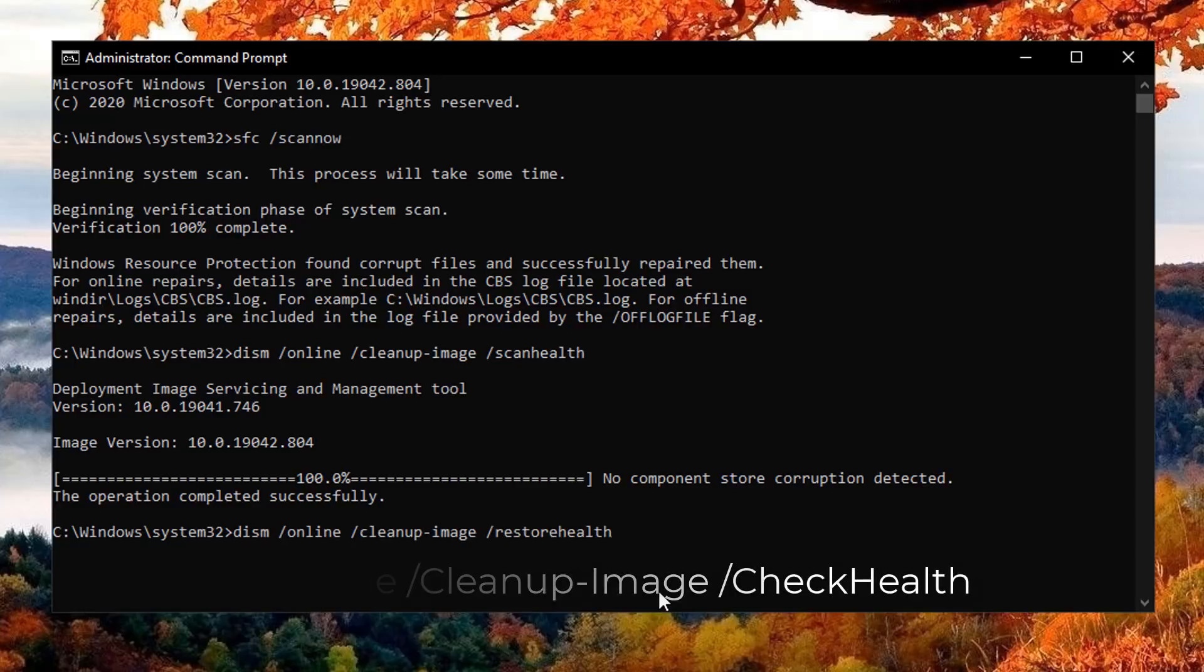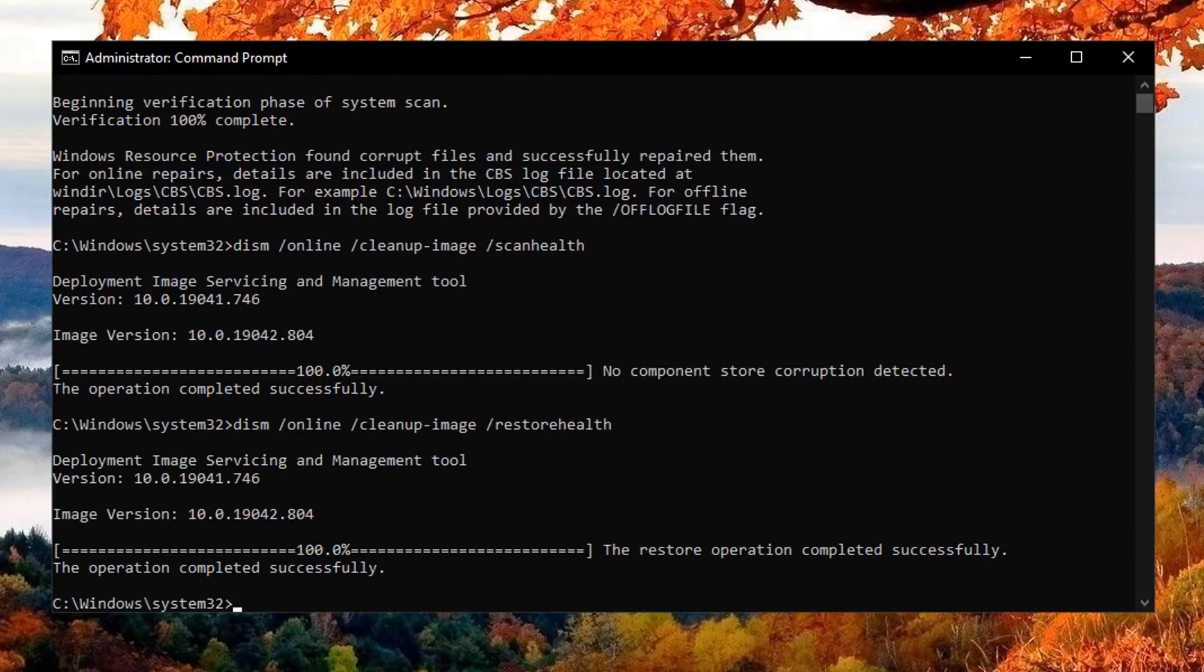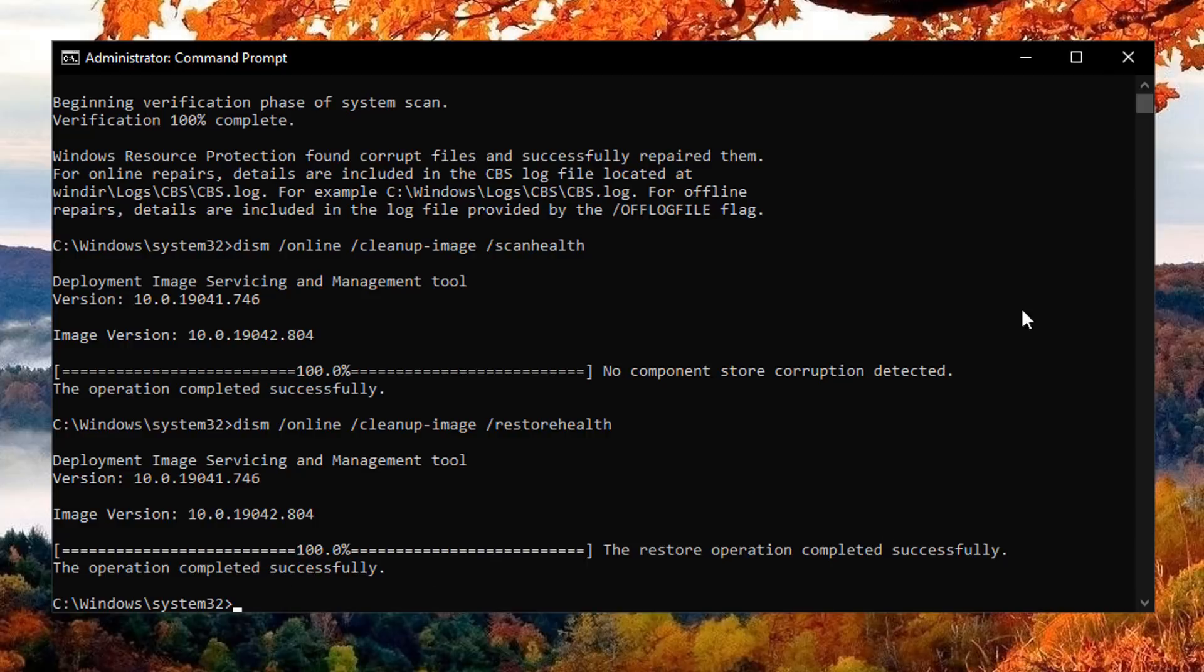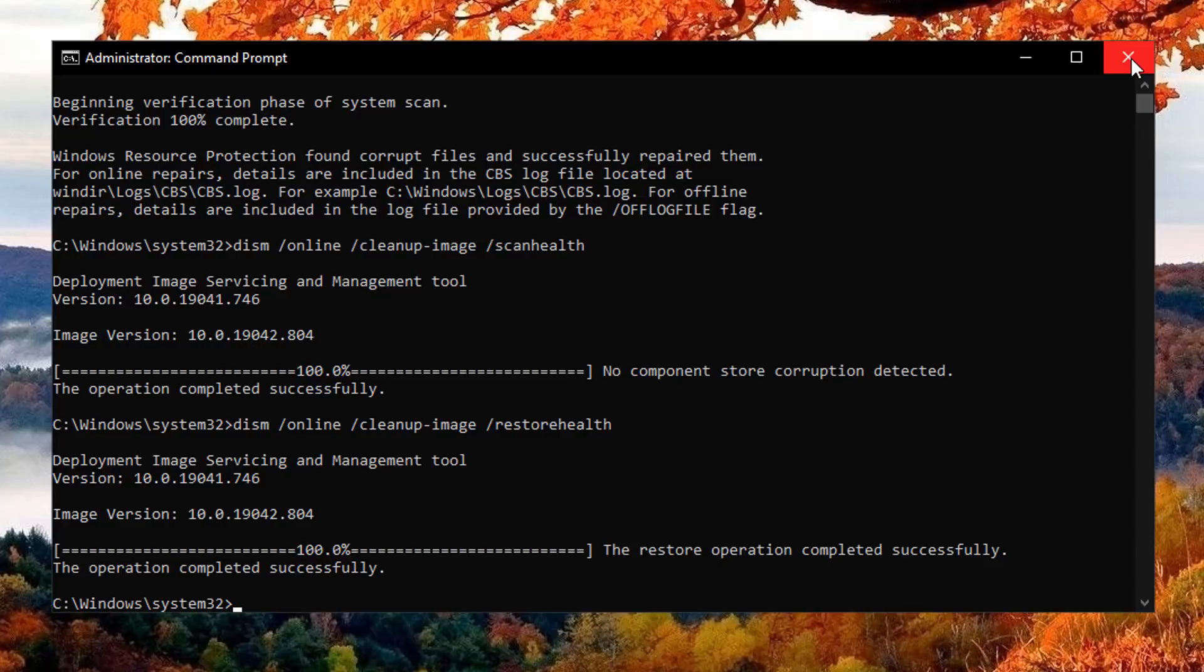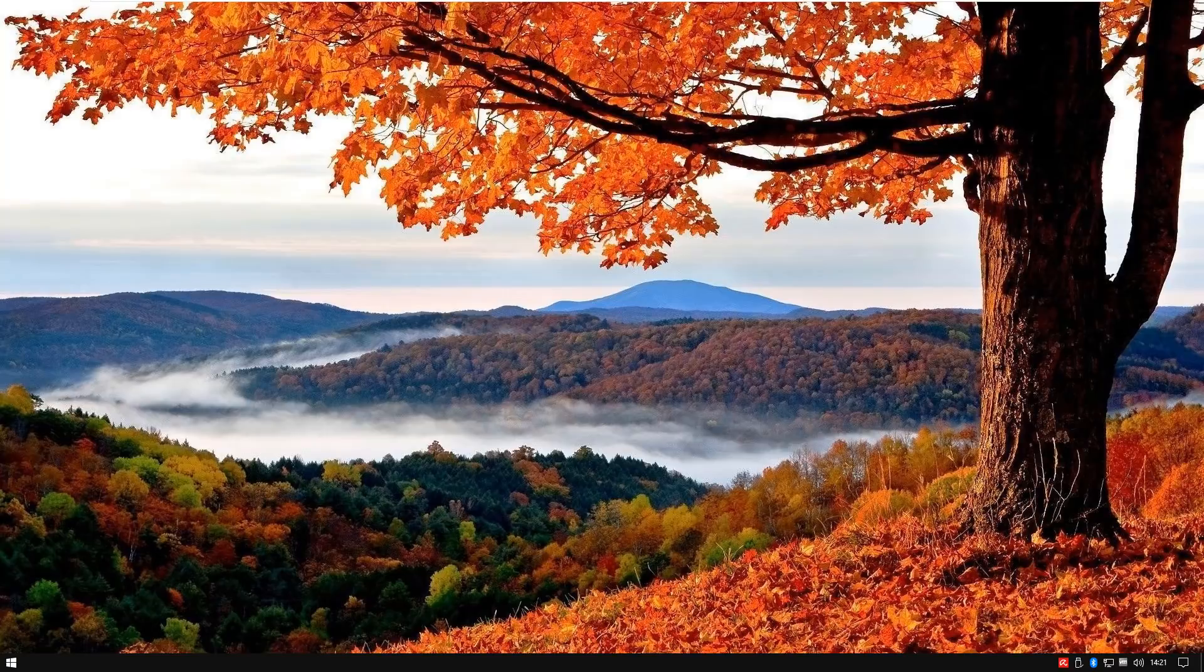But if yours is, then you can run the restore command which is the command you can see on the screen right now. So I'm going to quickly run this on the computer and hopefully our problem will be resolved. I've sped this process up and you can see this operation has been completed successfully.